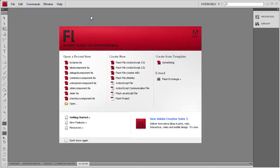Welcome to this tutorial brought to you by River City Graphics. Today I will be demonstrating how to use the text area component in Flash.